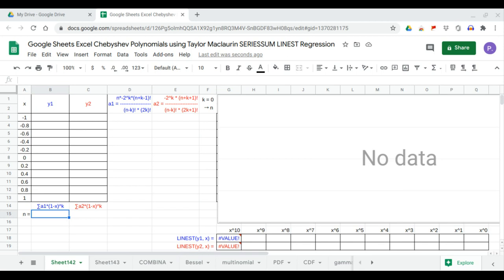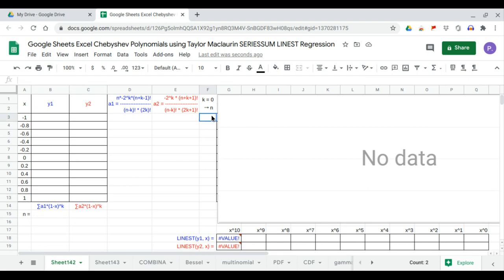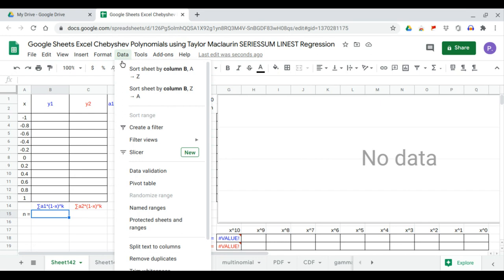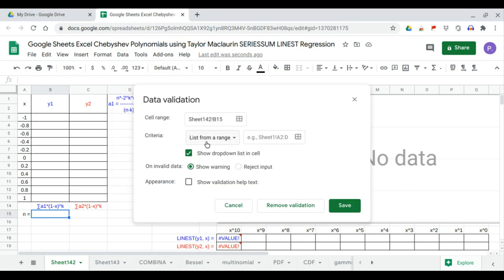In this video, we will generate the Chebyshev first and second kind polynomials and the trend line using Taylor-McLaurin series sum. They have the same formula, that is the coefficient times 1 minus x to the power k, where the value of k is from 0 to n, and n is greater than 0. So we choose values from 1 to 10.